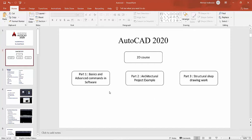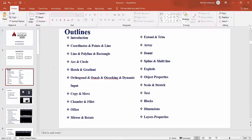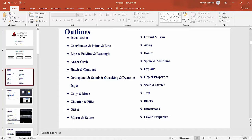We will show all the commands and all the methods of drawing in this course, which contains a huge amount of information. This outline shows the most popular and common commands in AutoCAD, though many more commands and topics will also be covered. Here we will show: introduction to AutoCAD, coordinate points, line, polygon, rectangle, arc and circle, hatch, gradient, orthogonal, auto snap, auto tracking.